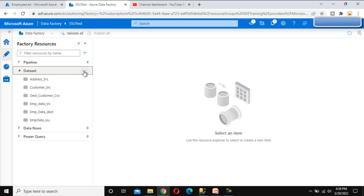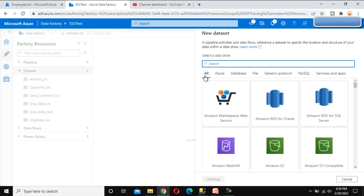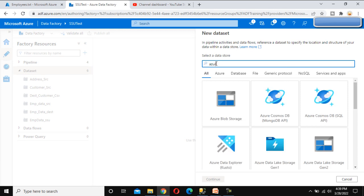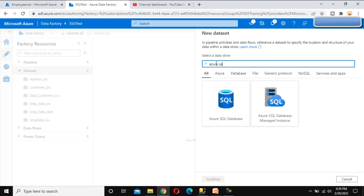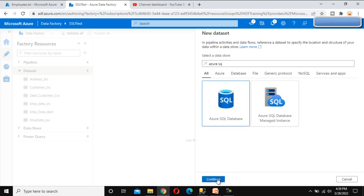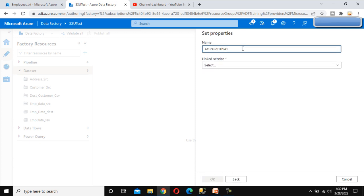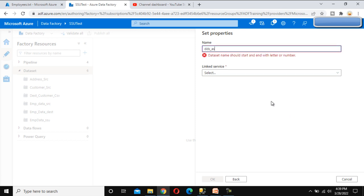Here we can see the datasets. I want to create a new dataset, so let me click on this and go to the dataset. The type should be Azure SQL, so let me search for Azure SQL and click Continue. Let me call this 'dynamic data set', and this is for the Azure SQL employee table.